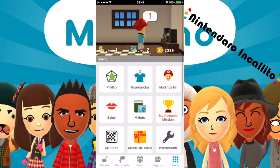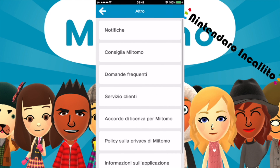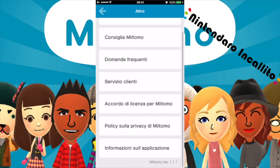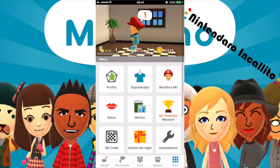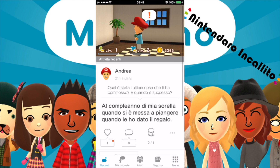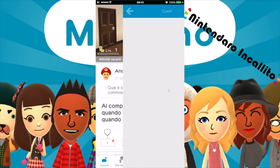Saluti. Le Mi Foto le abbiamo fatte. Si possono scansionare QR code. Vi ho mostrato più o meno tutto ciò che potevamo fare. Qualcuno ha aggiunto un like.